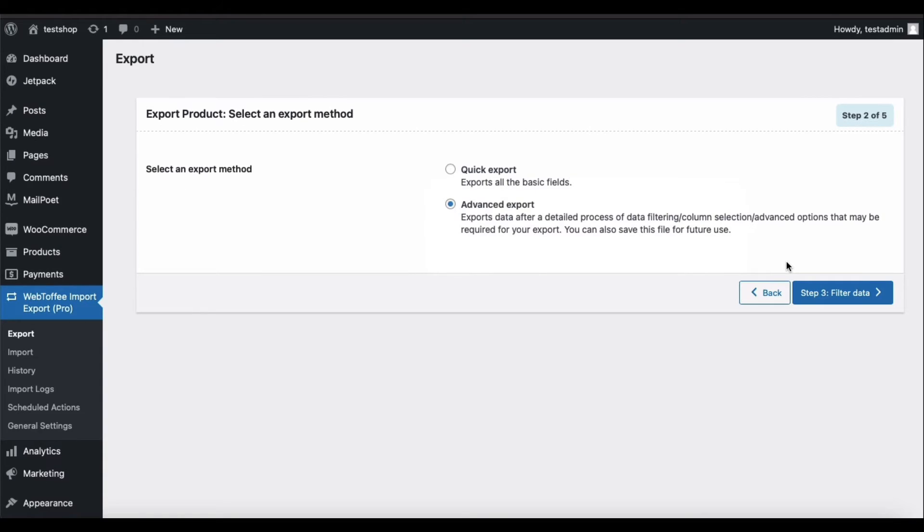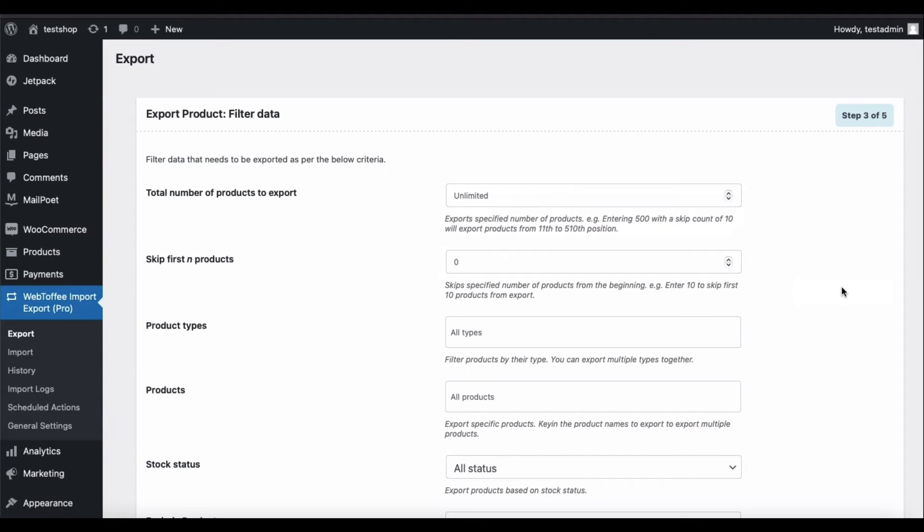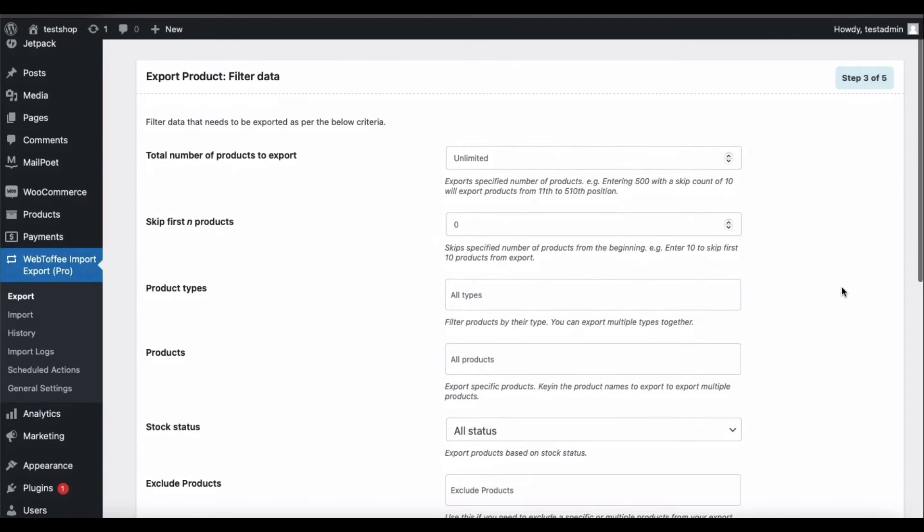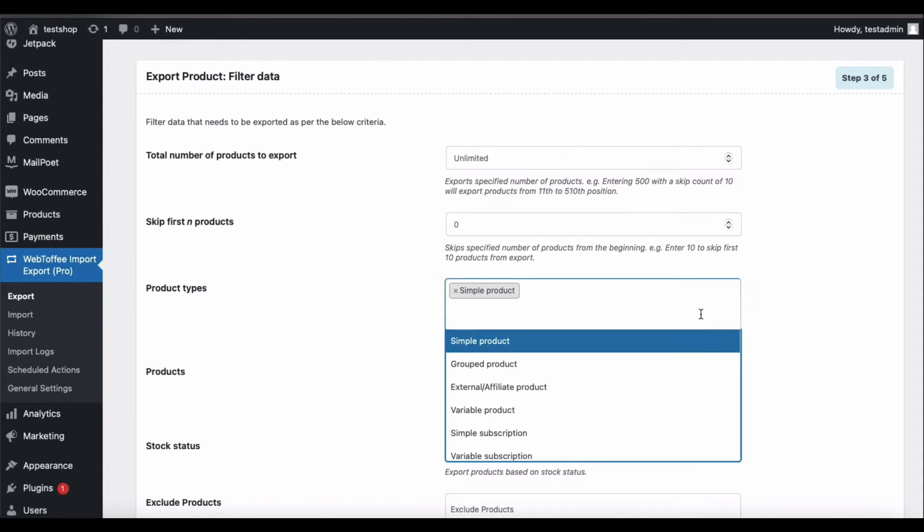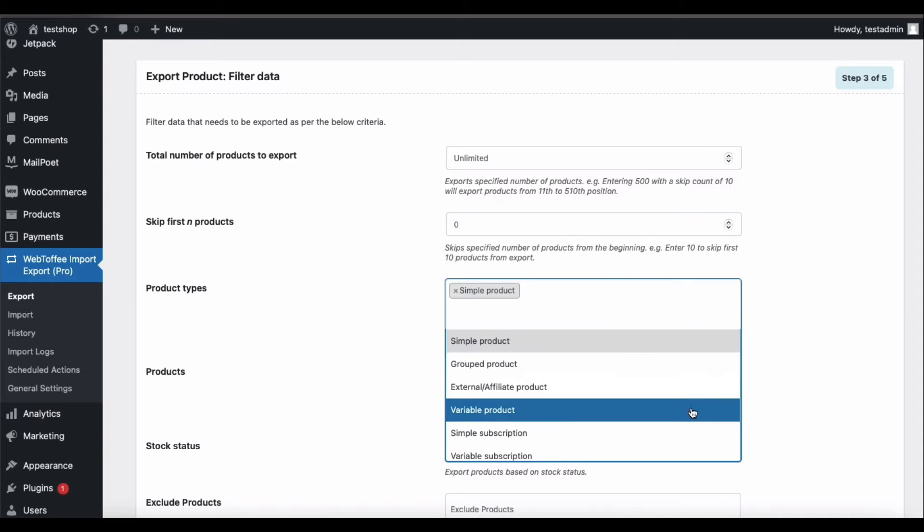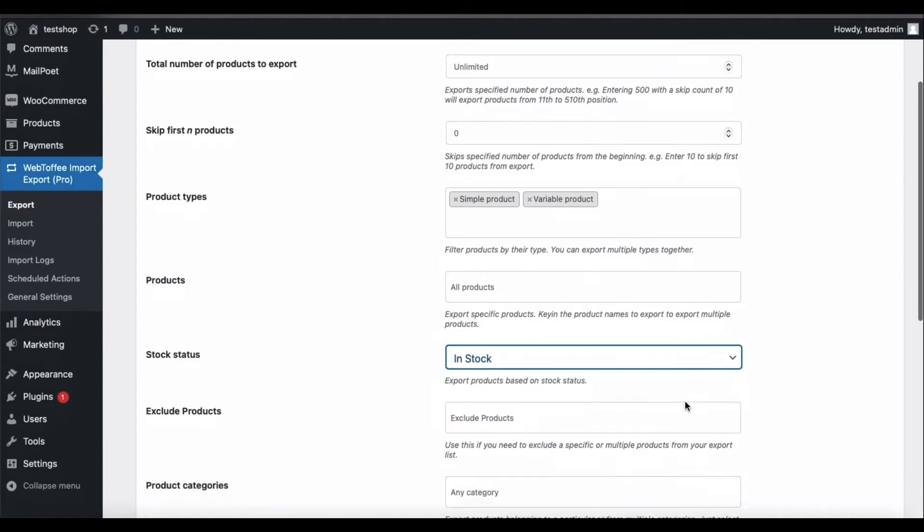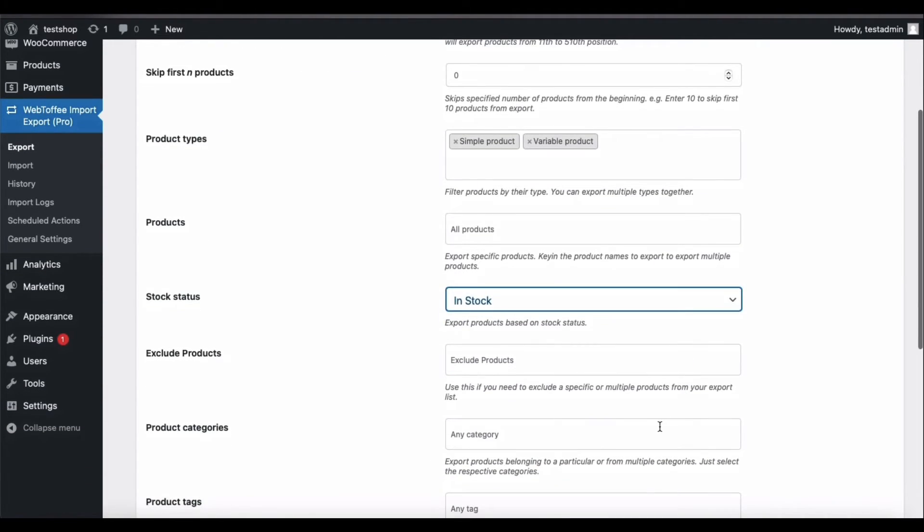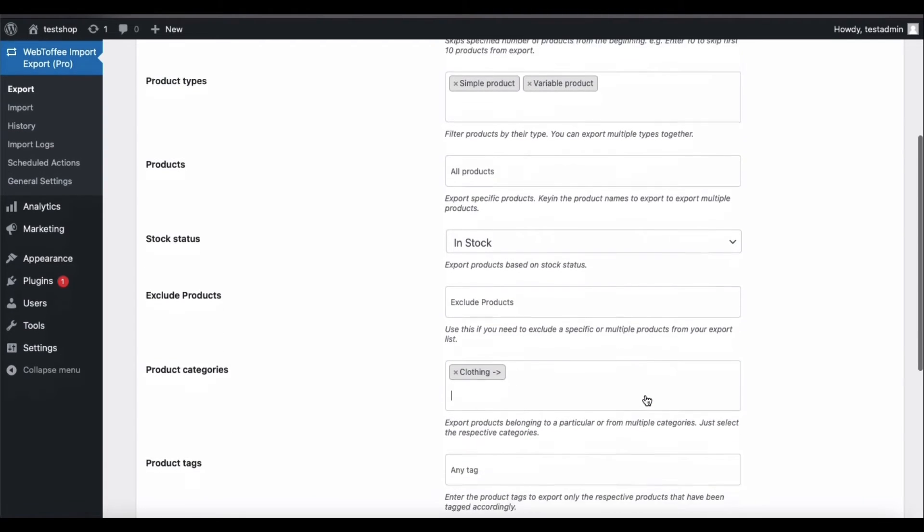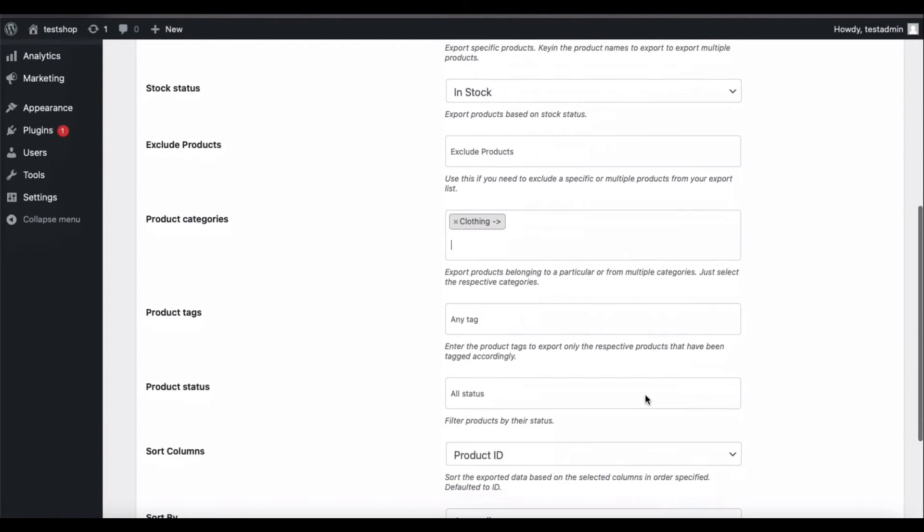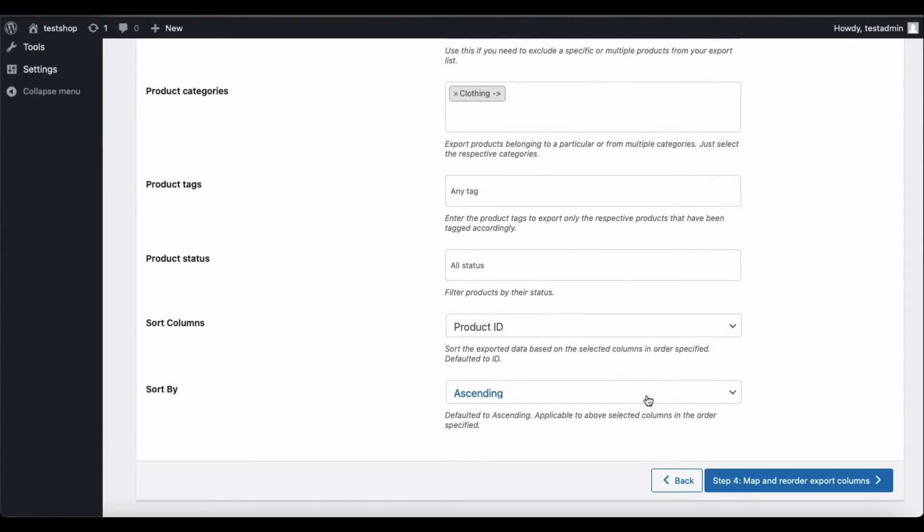You have multiple export options available on this page. Here you can set up the data filters required for extracting the exact data that you may need. There are several filters available including Product Types, Stock Status, and Product Categories. Once you set up the required filters, proceed to the next step.